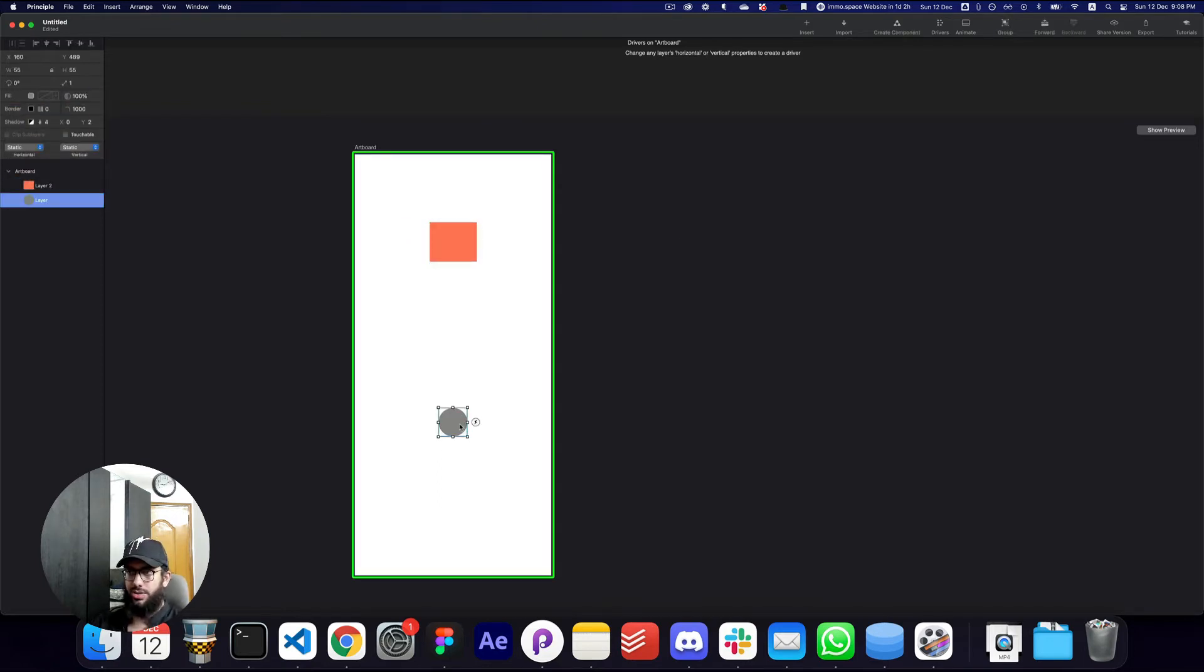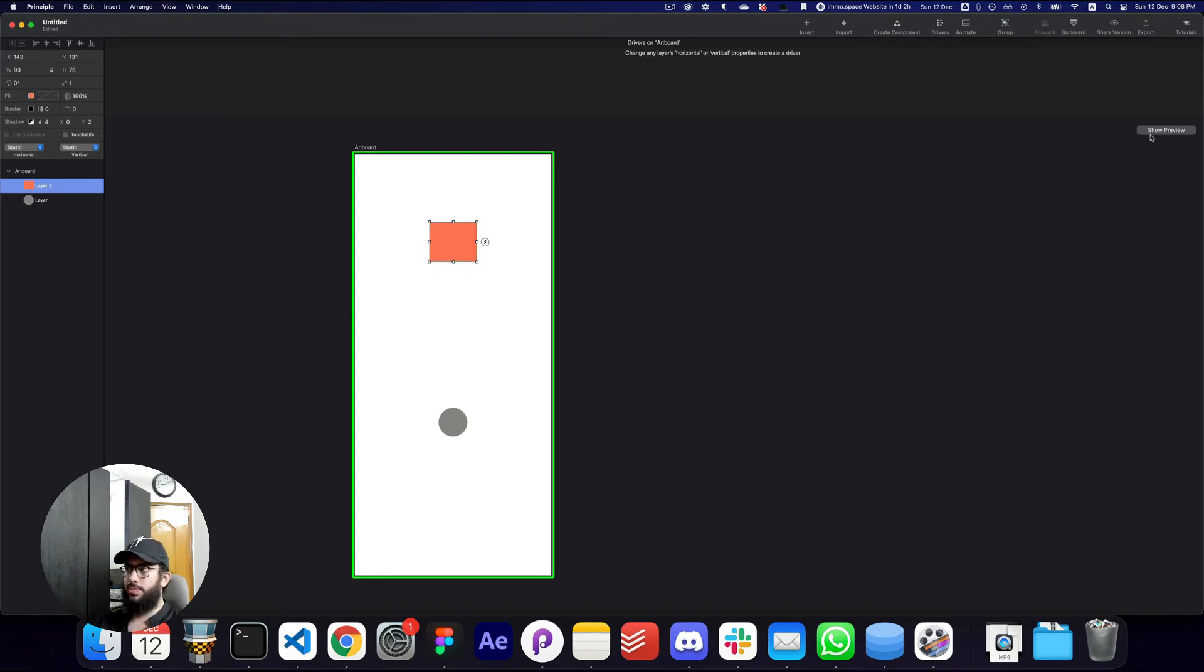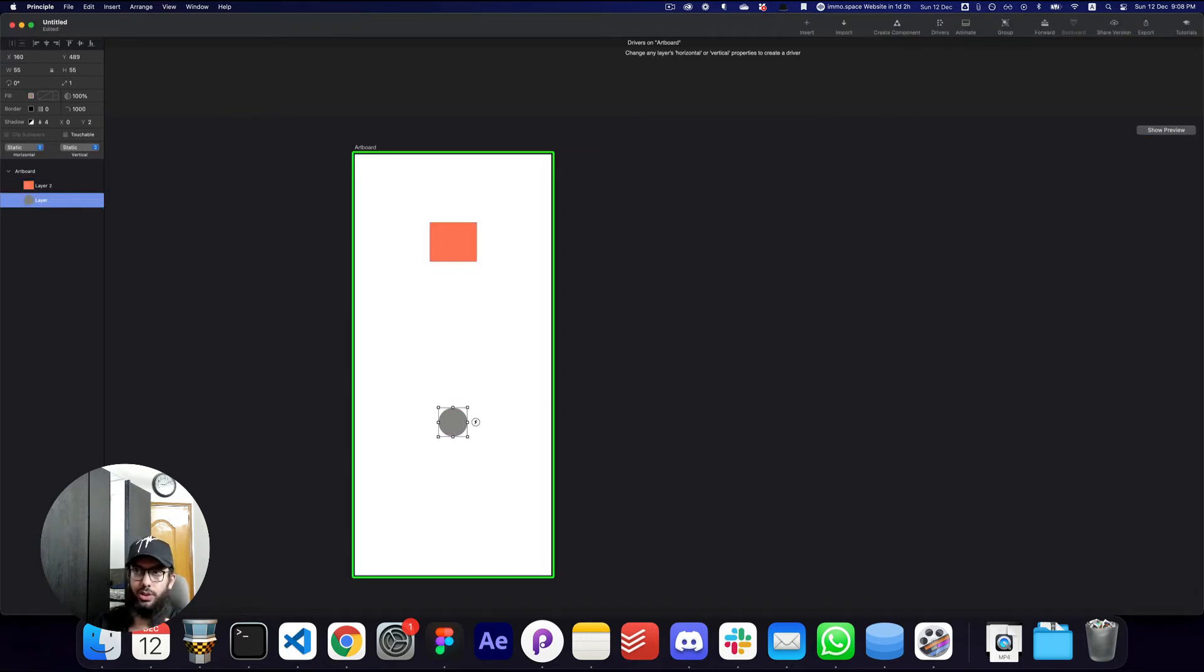What I want to do here is if I move this particular circle horizontally, I want the color of this box to change. That's just something I want to do to show you how this works.